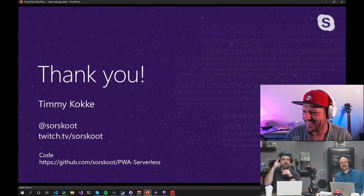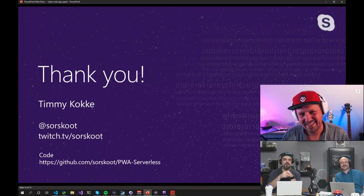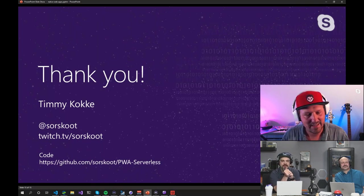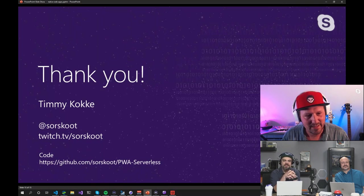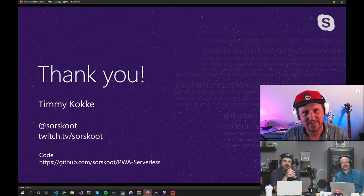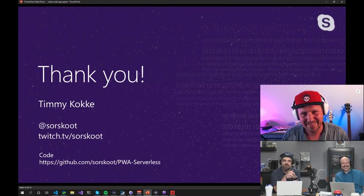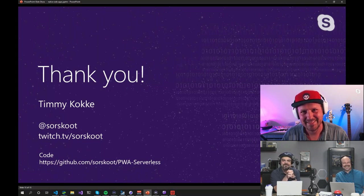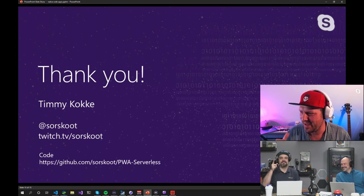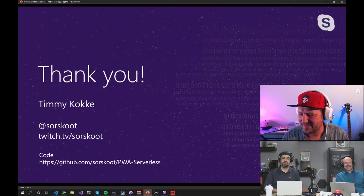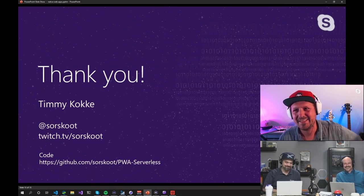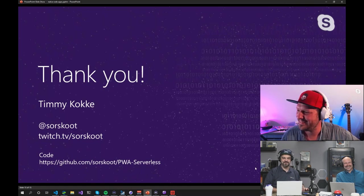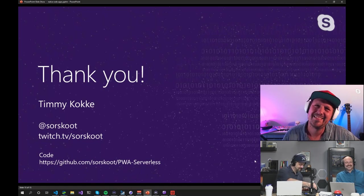Very cool. And I want to make sure folks get your Twitch account there. Make sure you check them out. Twitch.tv slash Sorskoot. Throw a follow over there. Thank you. Really great stuff. Thank you so much for joining us today. You're welcome. All right. And we'll catch you next time over there on your channel. Thank you. Have a great day. All right. We'll see you.